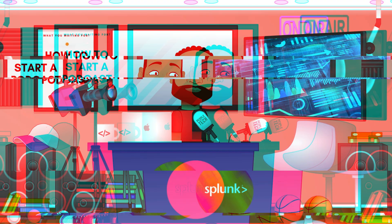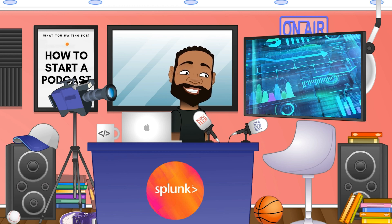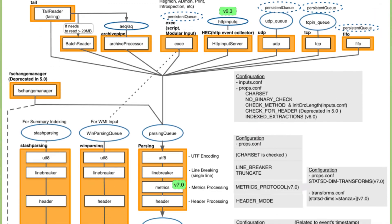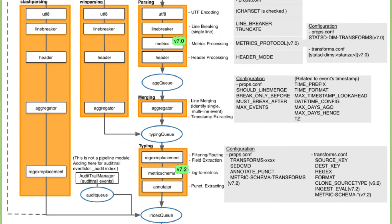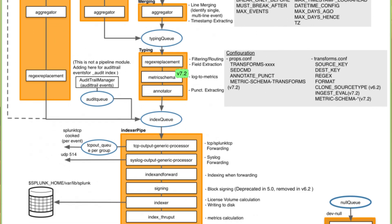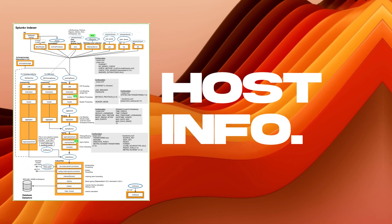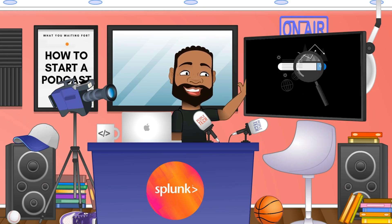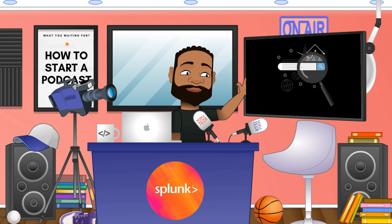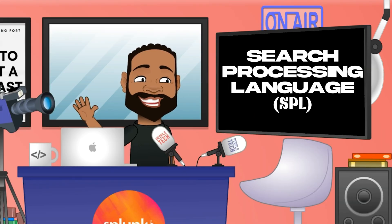Data indexing: once data is collected, it moves on to the indexing stage. Splunk indexes the data by parsing it into individual events and extracting relevant fields such as timestamps, source types, and host information. After data is indexed, it can be searched and analyzed using Splunk's powerful search language — Search Processing Language, SPL for short.